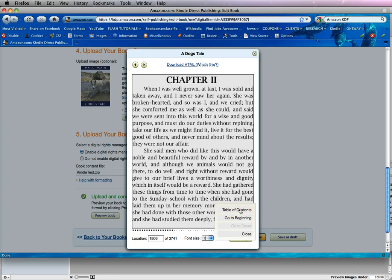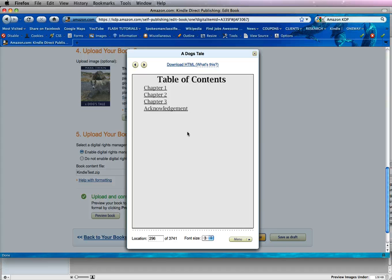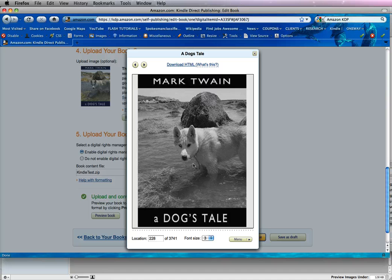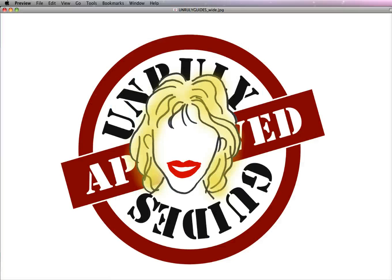So now we want to go to the table of contents, and we're going to back up and we should see the cover. And sure enough, we do see it. So now you are ready to upload your file to the Kindle format or up to the Kindle store. For more information, visit UnrulyGuides.com.